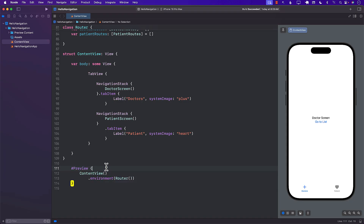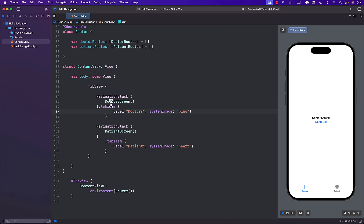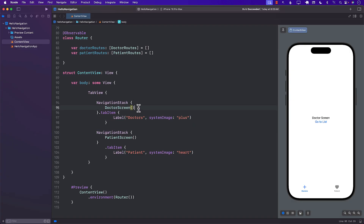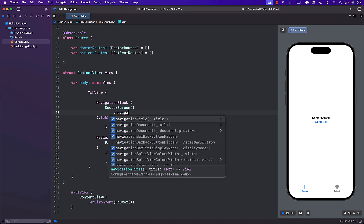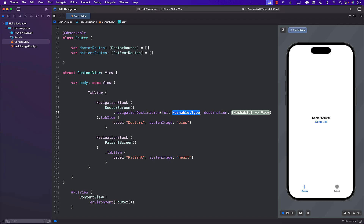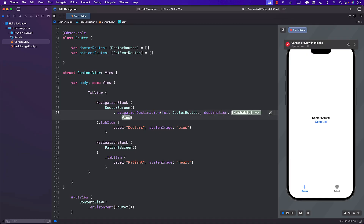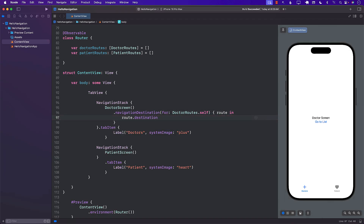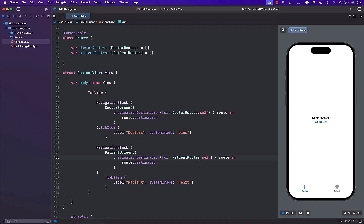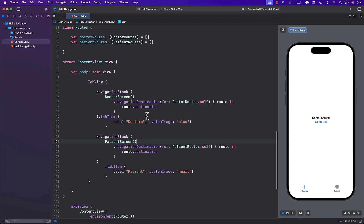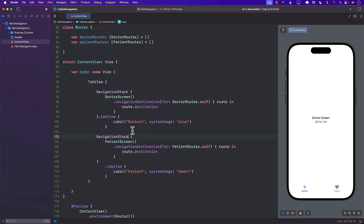Currently navigation isn't going to work because the only way navigation works is if you implement navigationDestination. So I add navigationDestination listening for DoctorRoutes.self, get the route, and return route.destination. We'll have a similar thing for PatientRoutes. Also, in the NavigationStack we haven't really used the path property, so this is not going to work right now.